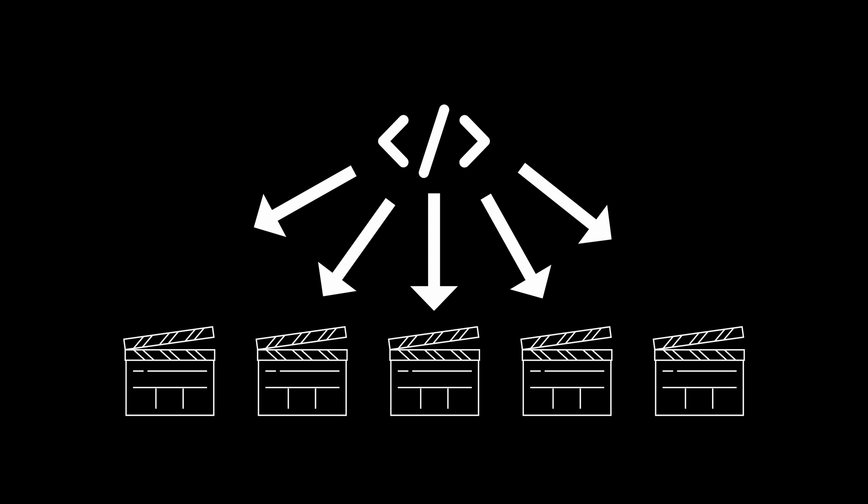By using the Singleton Pattern, we can have a single instance of this class that is used in each of the scenes, solving our original problem.